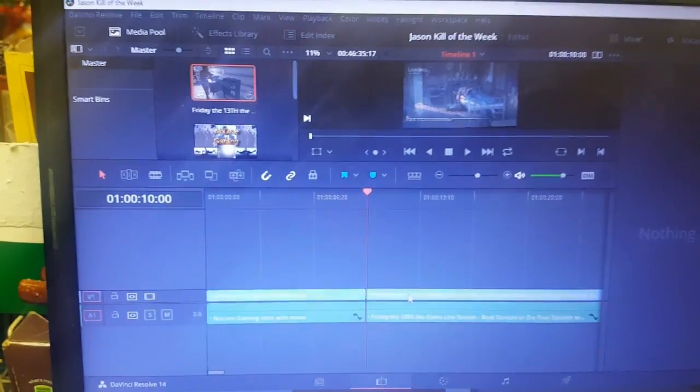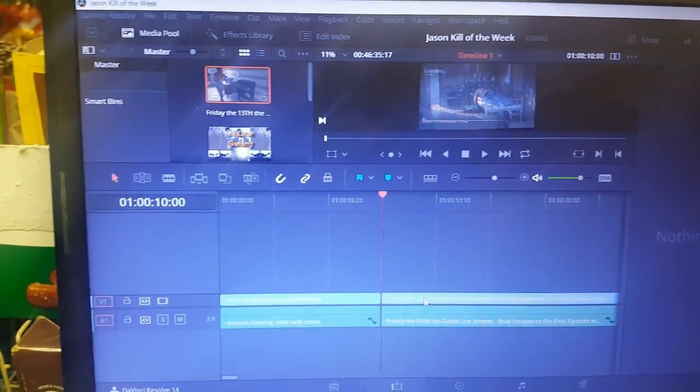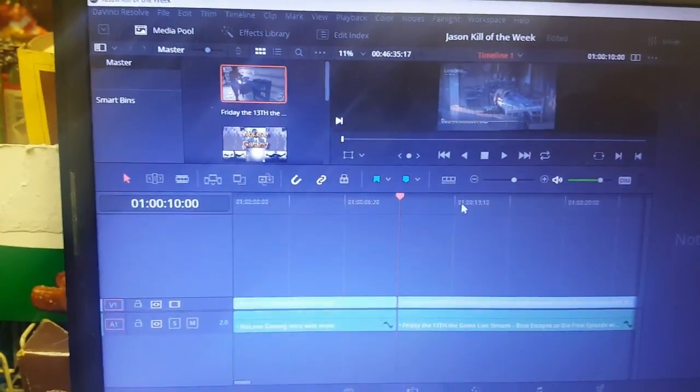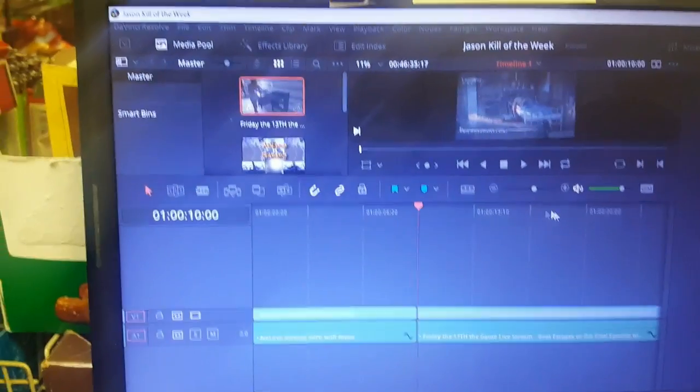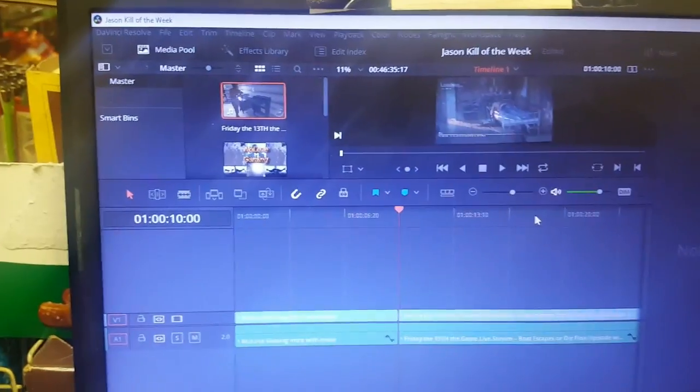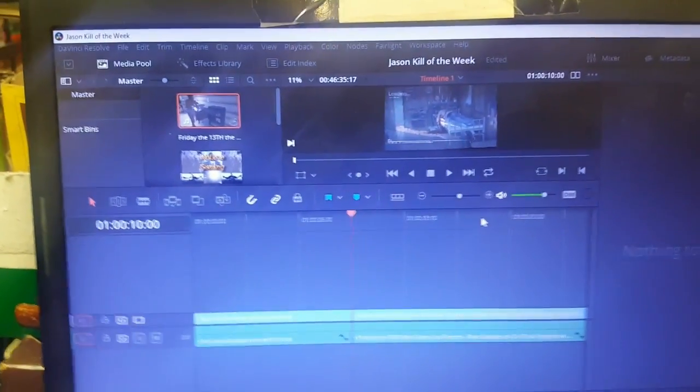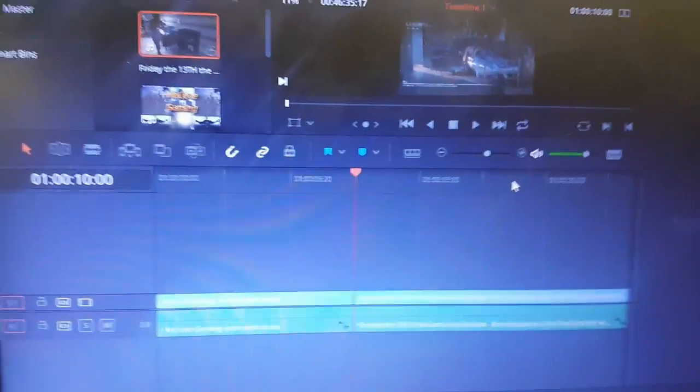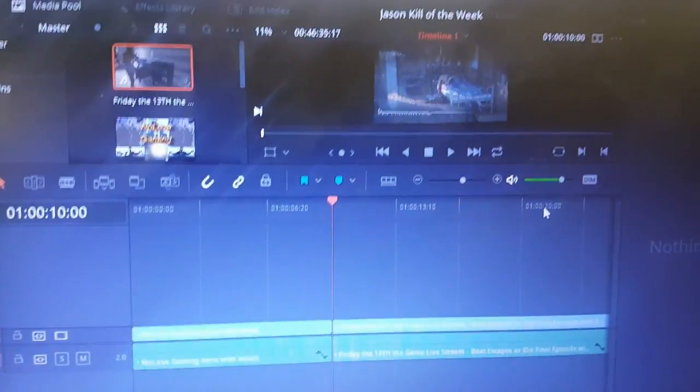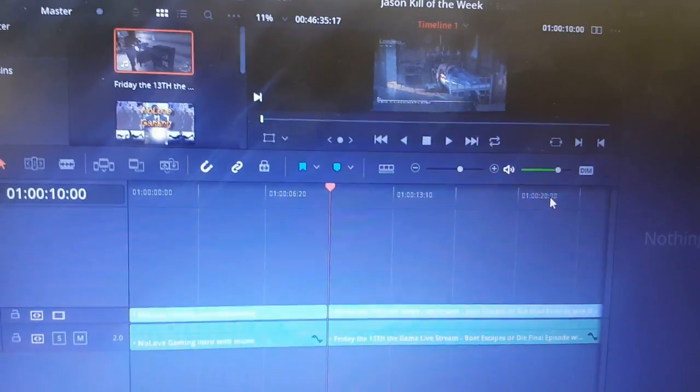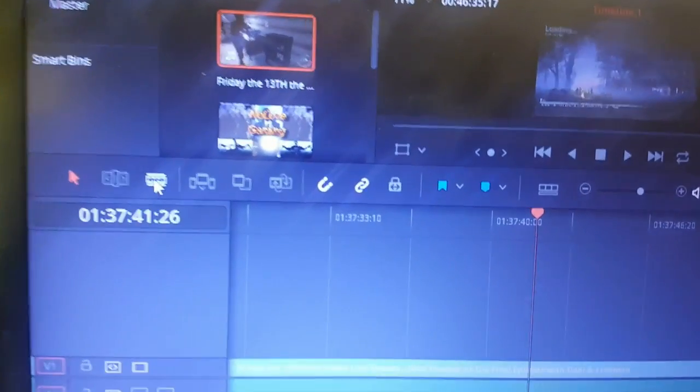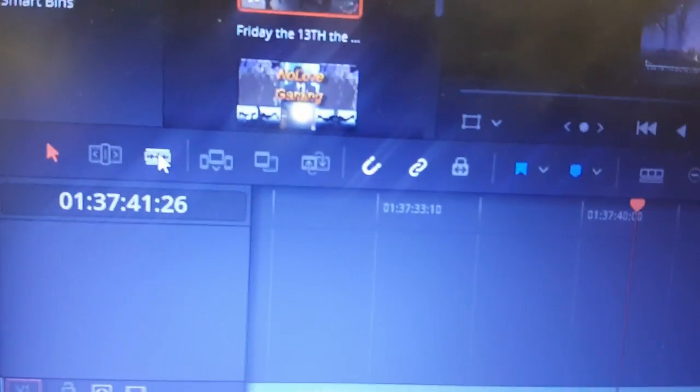It'll take you all the way right here to the end of the first video and the beginning of the current video. From here what I'm going to do is look for the portion of the video that shows the Jason kill.